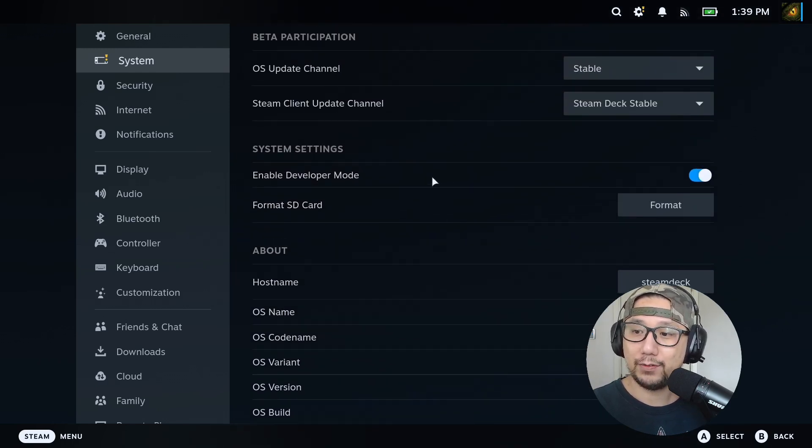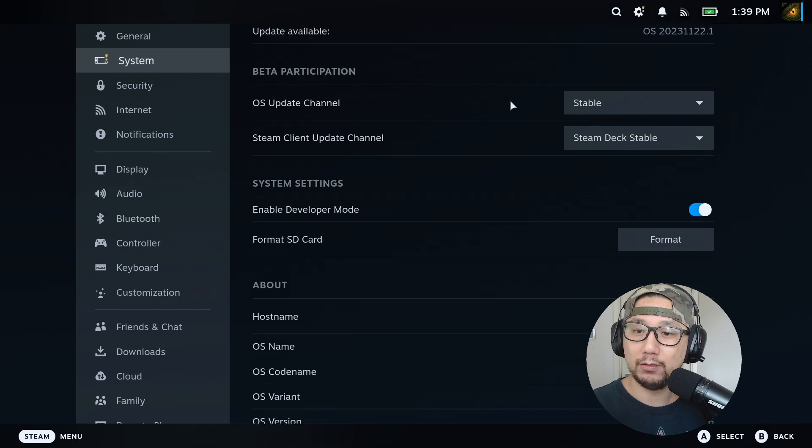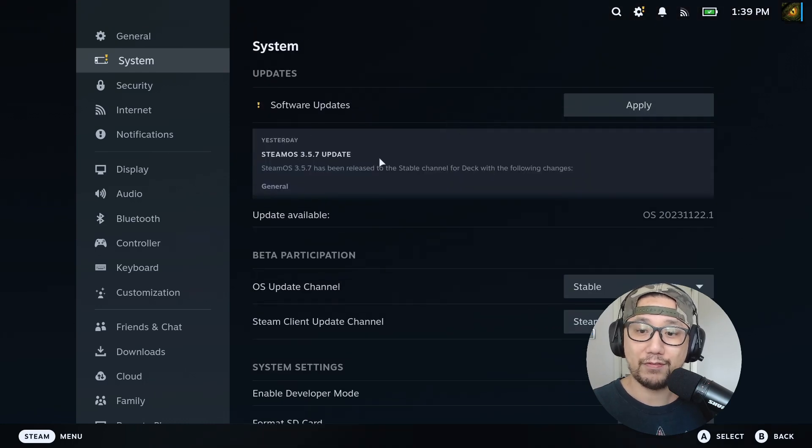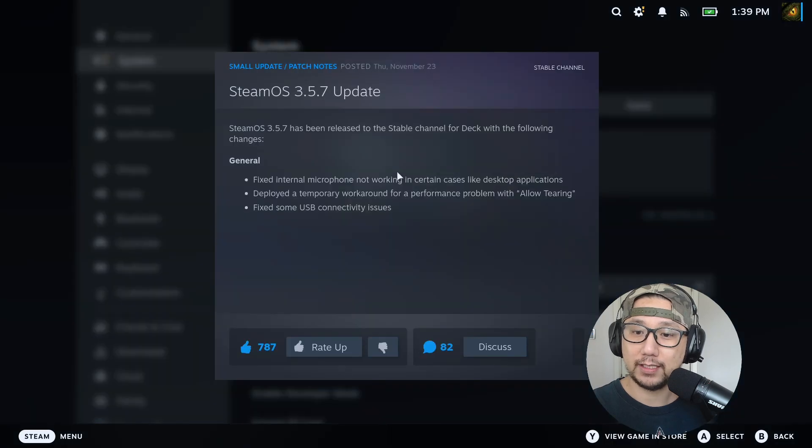But if you take a look, if you go to the stable channel, there's a new update 3.5.7. So let's take a look at what they fixed.